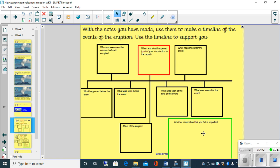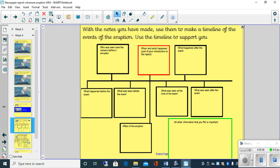So what I'd like you to do is pause the video. Have a real good go at trying to put your notes from yesterday into these. On the next slide is just an example of how I took the information and put it into the timeline itself. So once you've had a go, unpause the video and have a look to see if you've got a similar thing to what I have done.